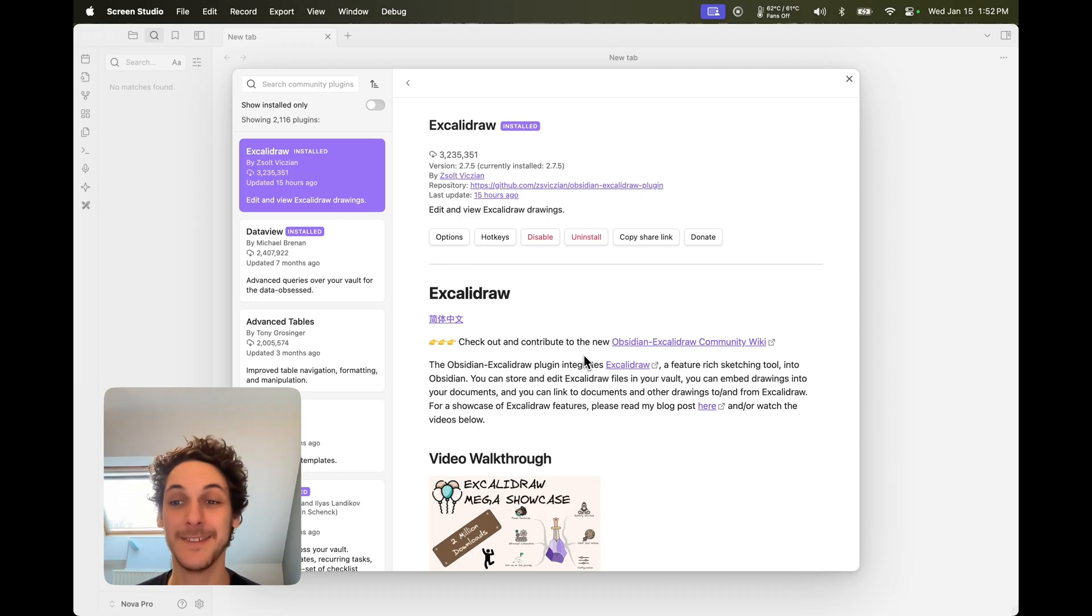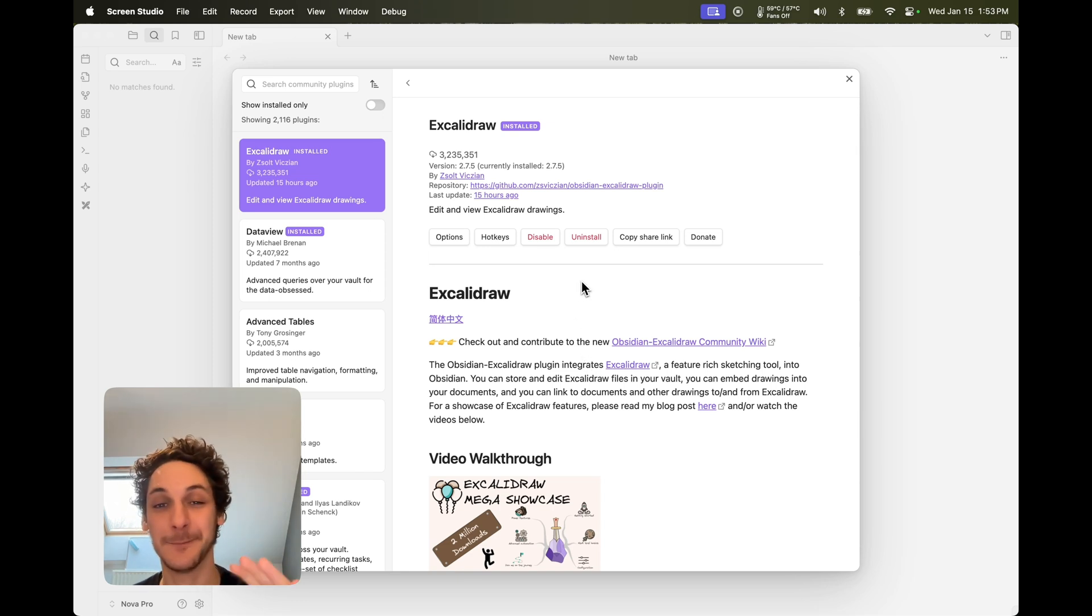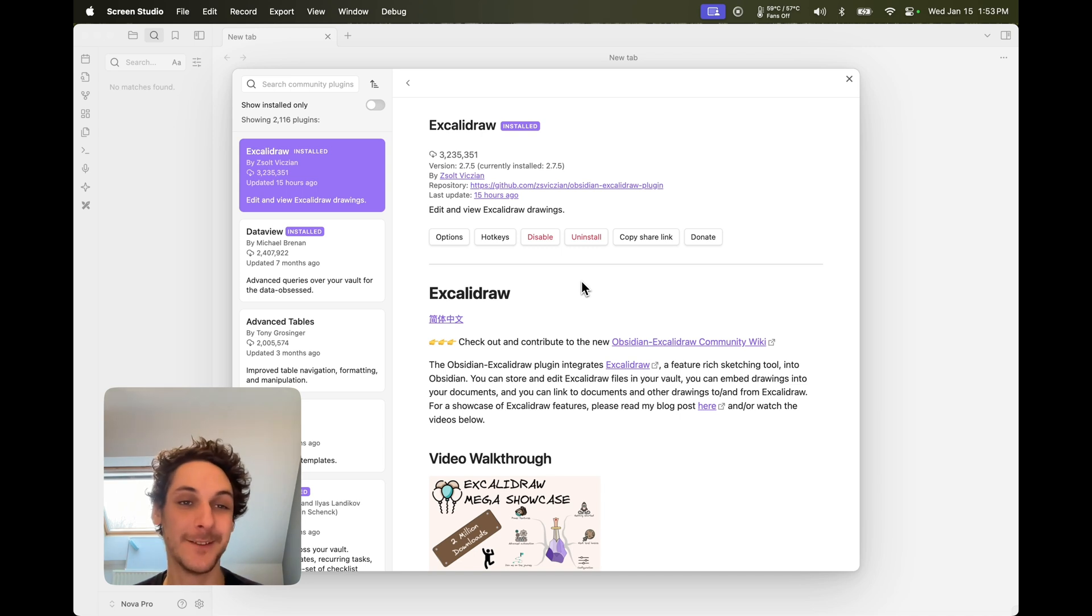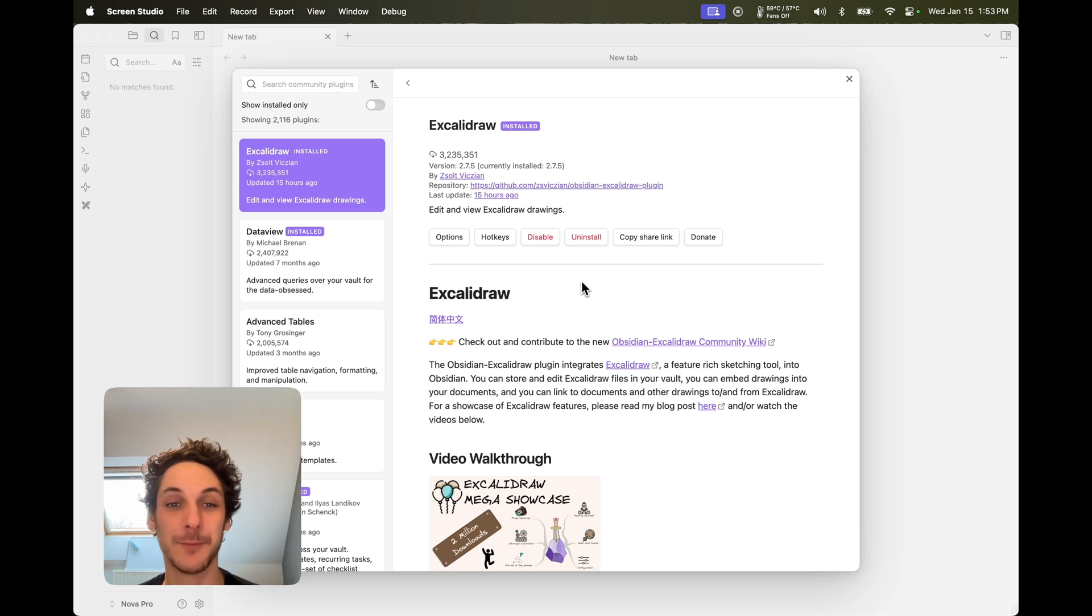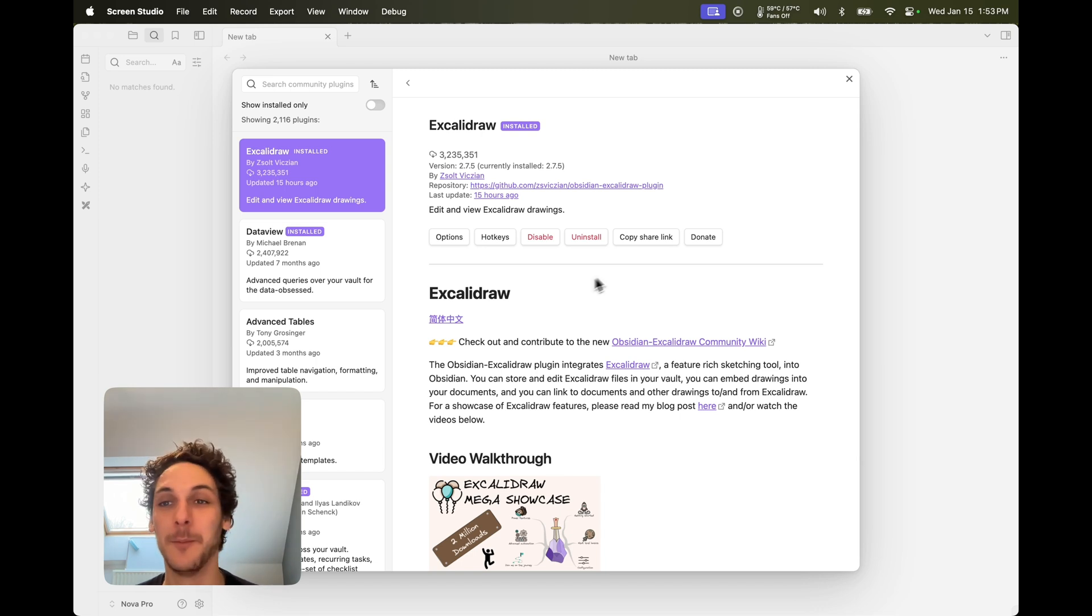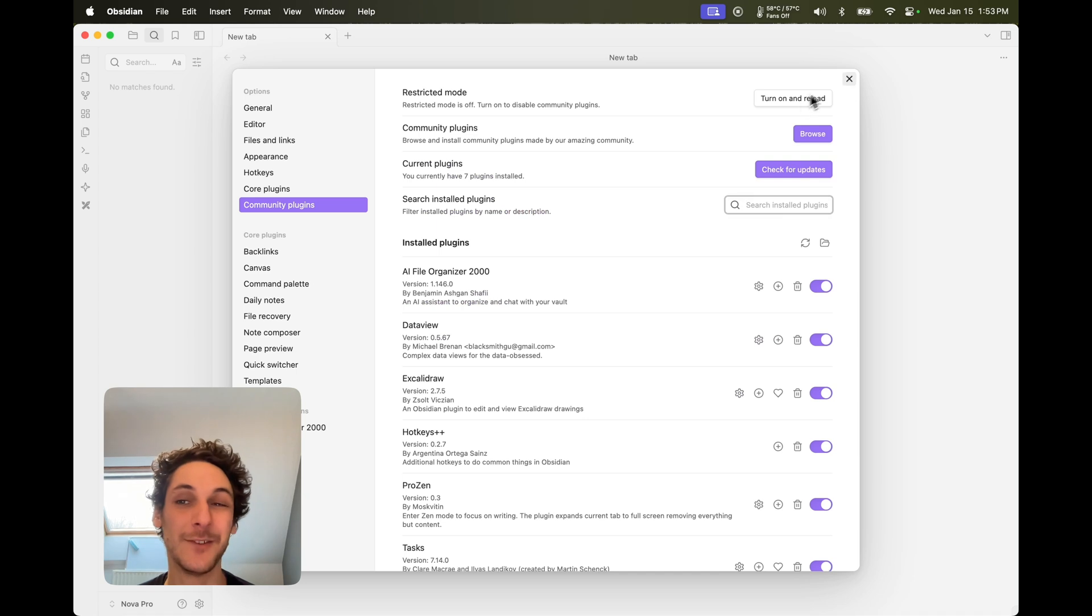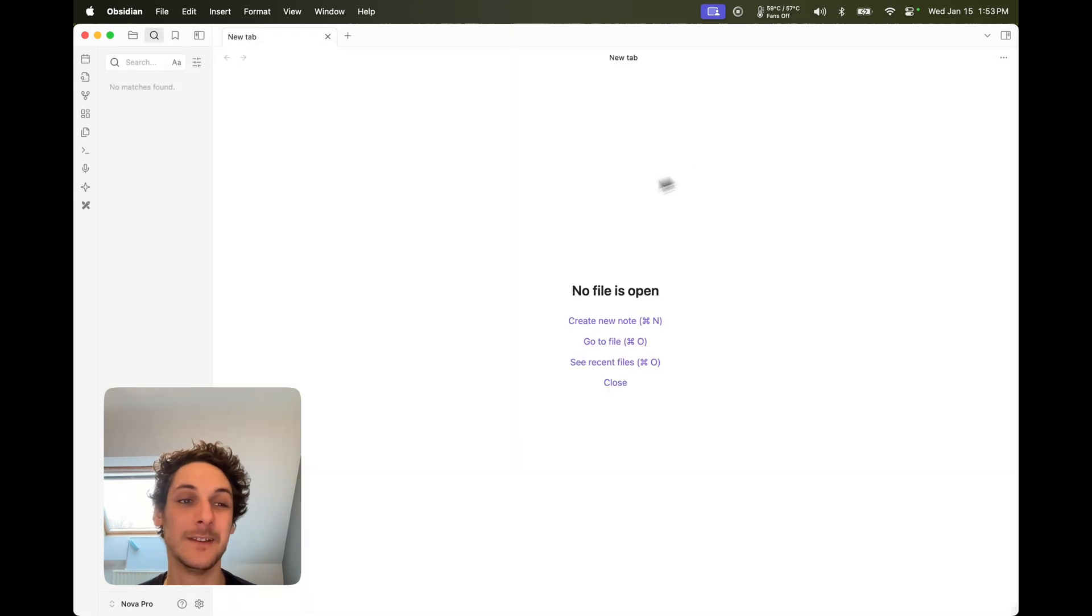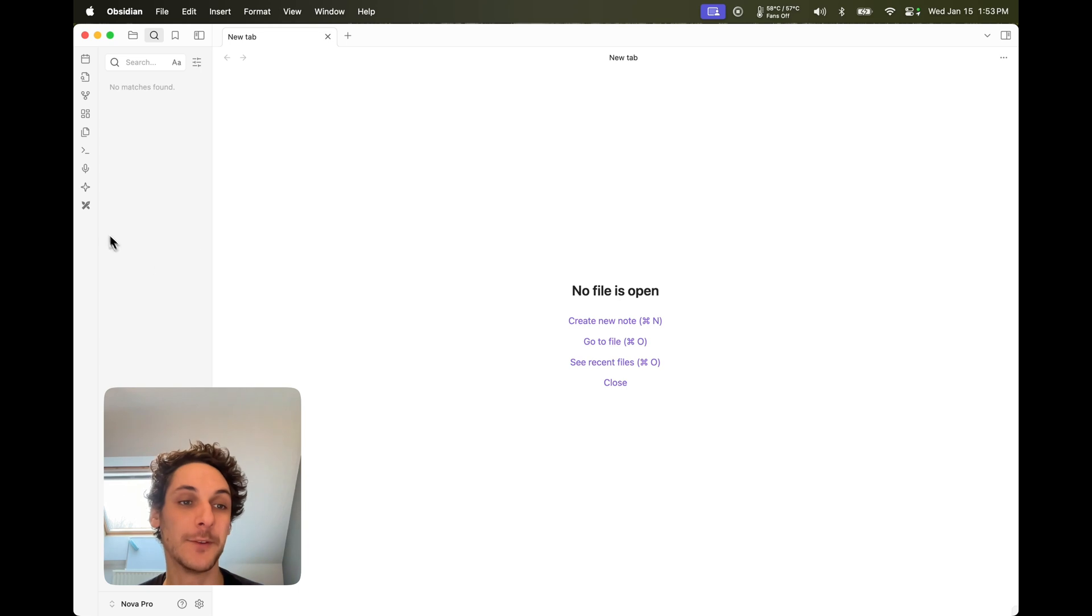The second one I use quite often is Excalidraw. If you're already using Obsidian and plugins you probably know about it because it's one of the most downloaded ones, if not the most popular one. What this one does really well is that it makes it super easy to make simple drawings and diagrams.